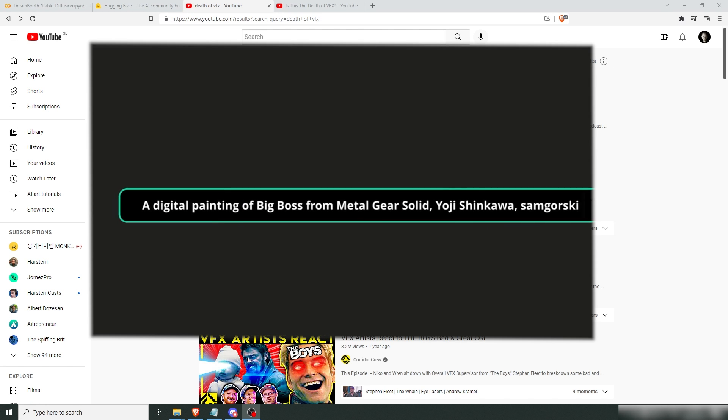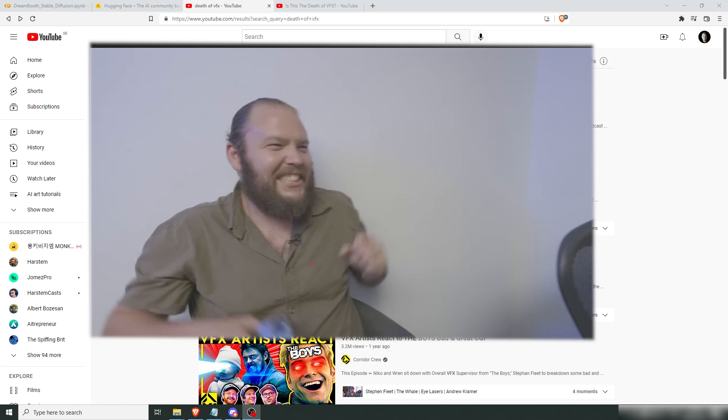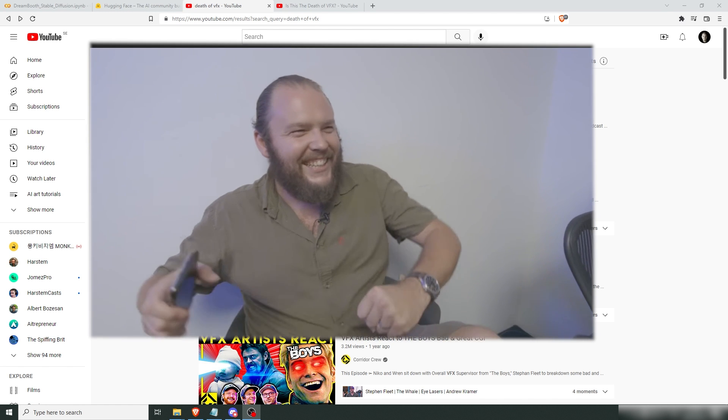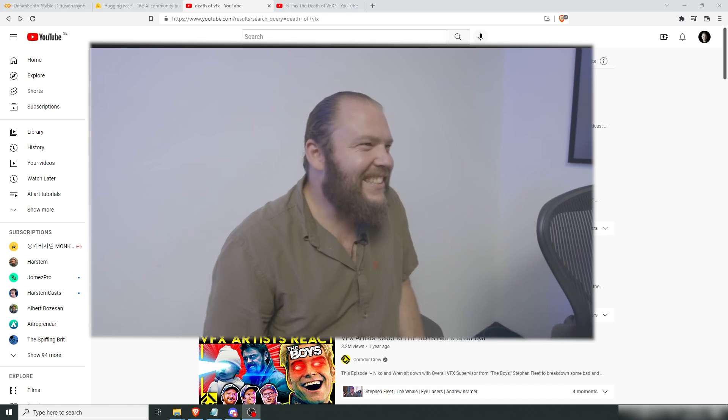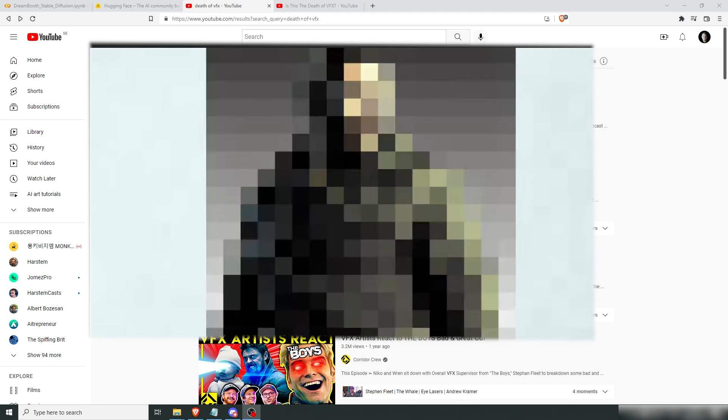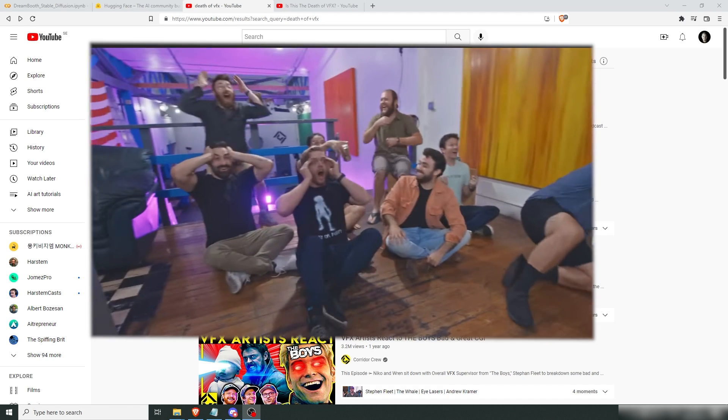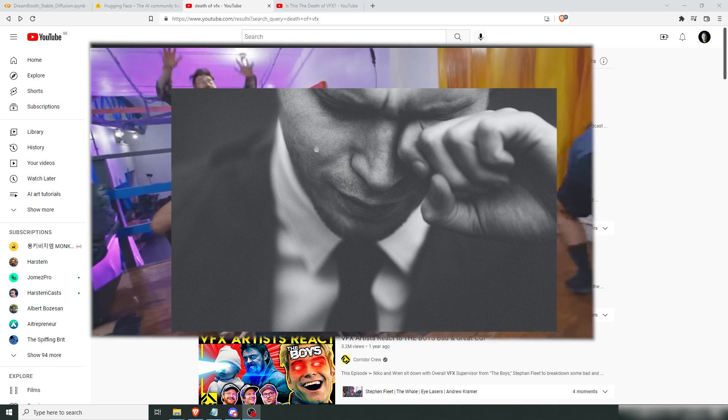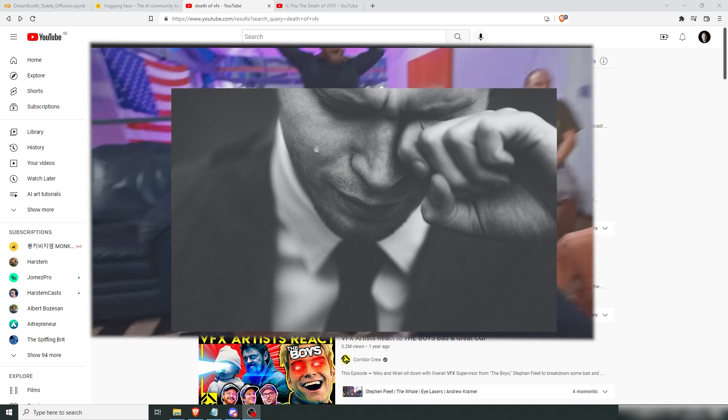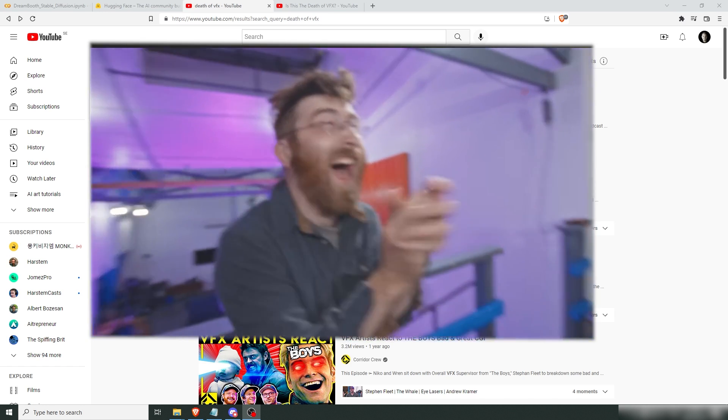You've probably seen the video with Corridor Crew where they put Sam Gorswitz's face into all sorts of images. Obviously, you wanted to do that yourself. Then you realized what kind of hardware they ran it on and went into the bathroom to cry for three hours. Me too, buddy. Me too.